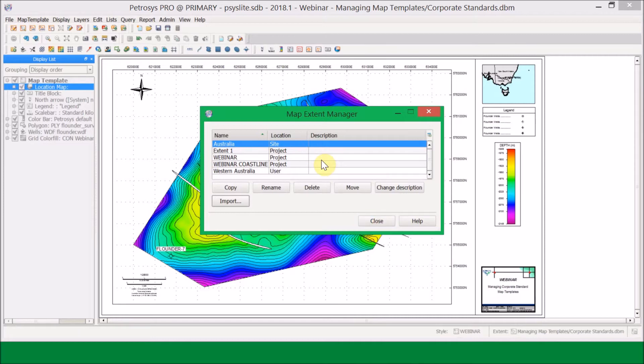The amount of editing permissions you'll have for the Extent Manager and the Style Manager will depend on the administration permissions already set up and any other settings activated under the configuration option.